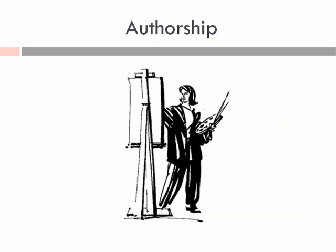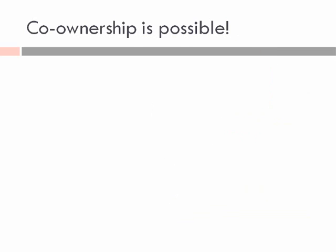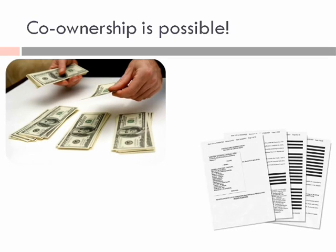Copyrights are owned by the author, and it attaches on authorship. Co-ownership is possible, although if you're a co-owner, you have to account to the other co-owners for profits unless you've made agreements to the contrary.